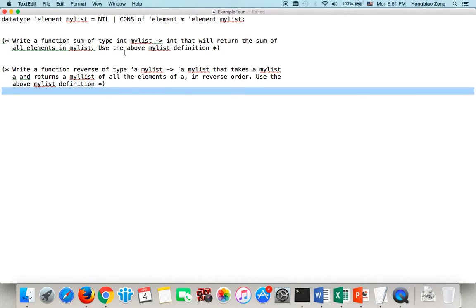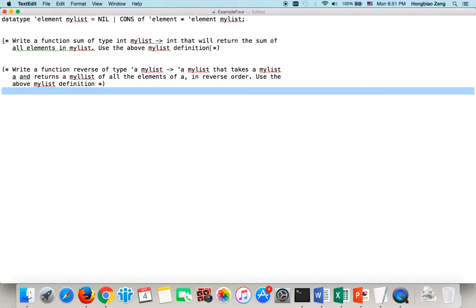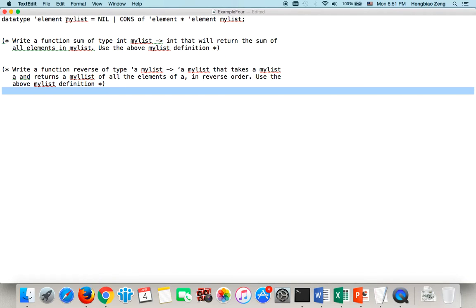Let's see. First example, write a function sum of type integer myList to integer that will return the sum of all elements in myList using the above myList definition. DataType is the keyword, define new data type. MyList is the type constructor.